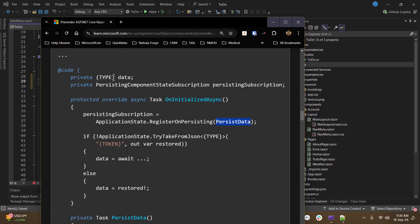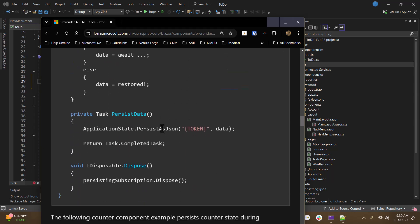And that method is where you're going to store your data. Now, right now, whatever you want, this would be an ideal place to maybe use a DTO, a data transfer object class, that would hold the things that you would need when you initialize the page.